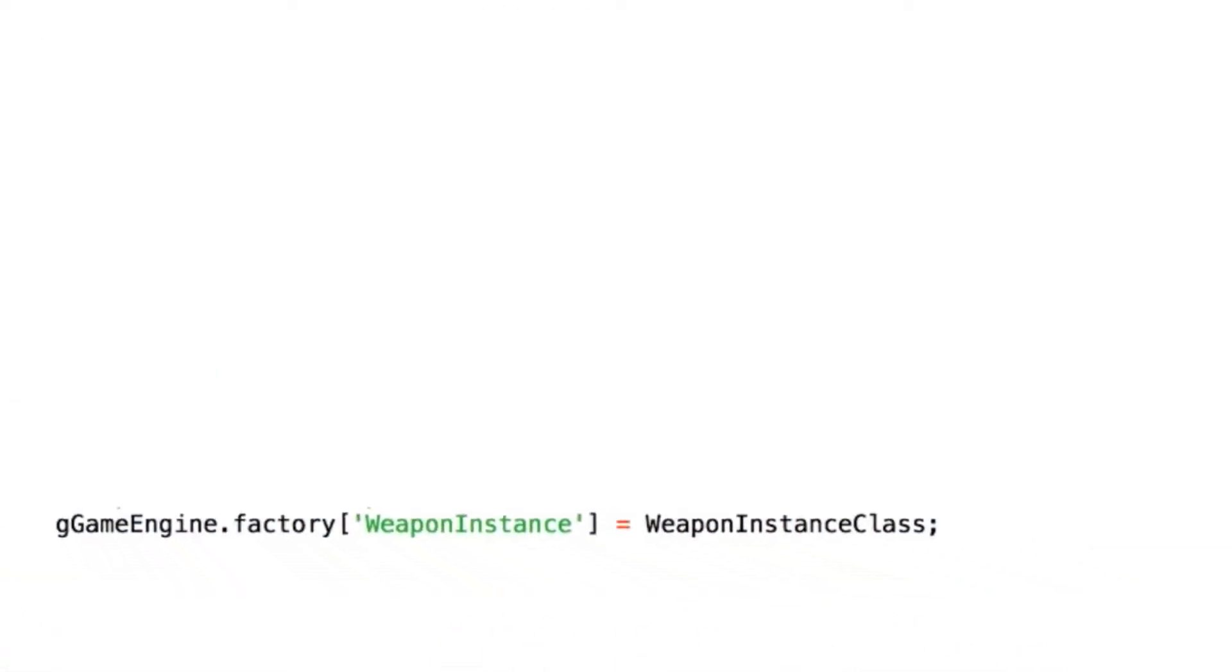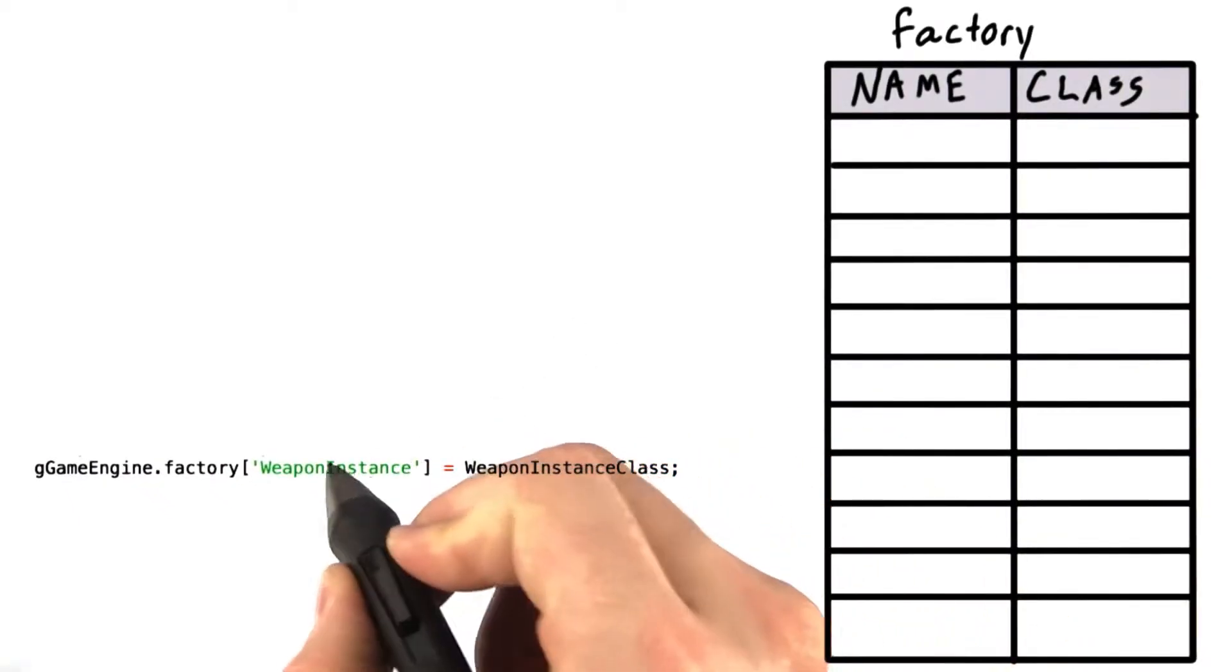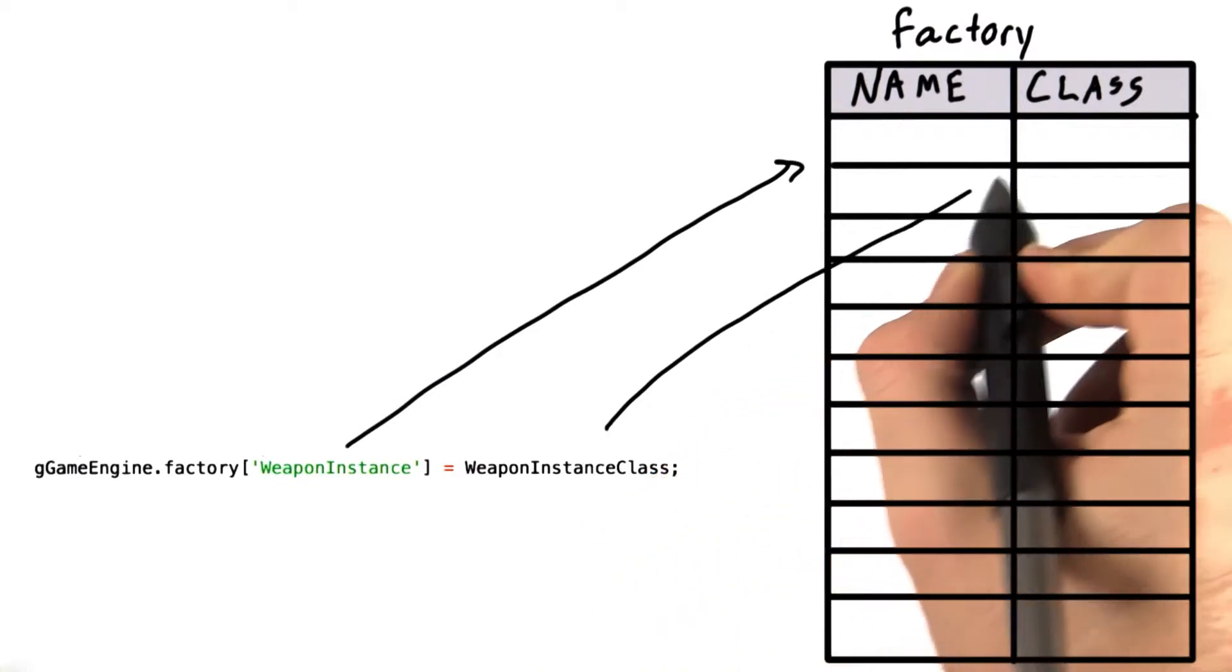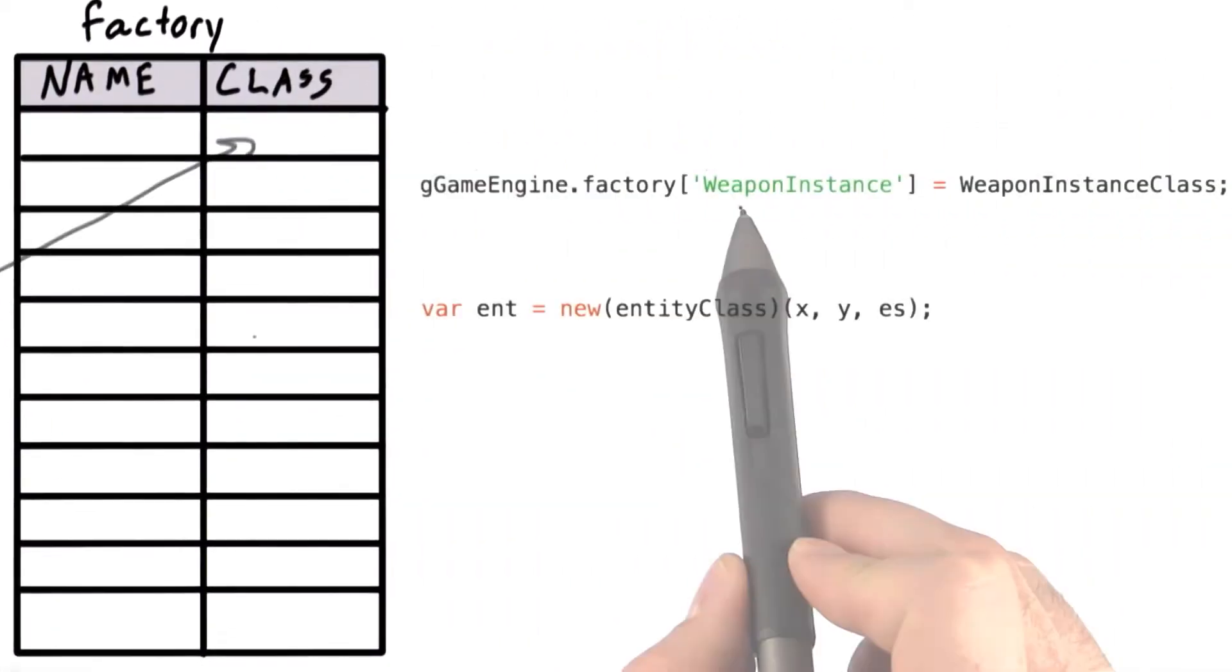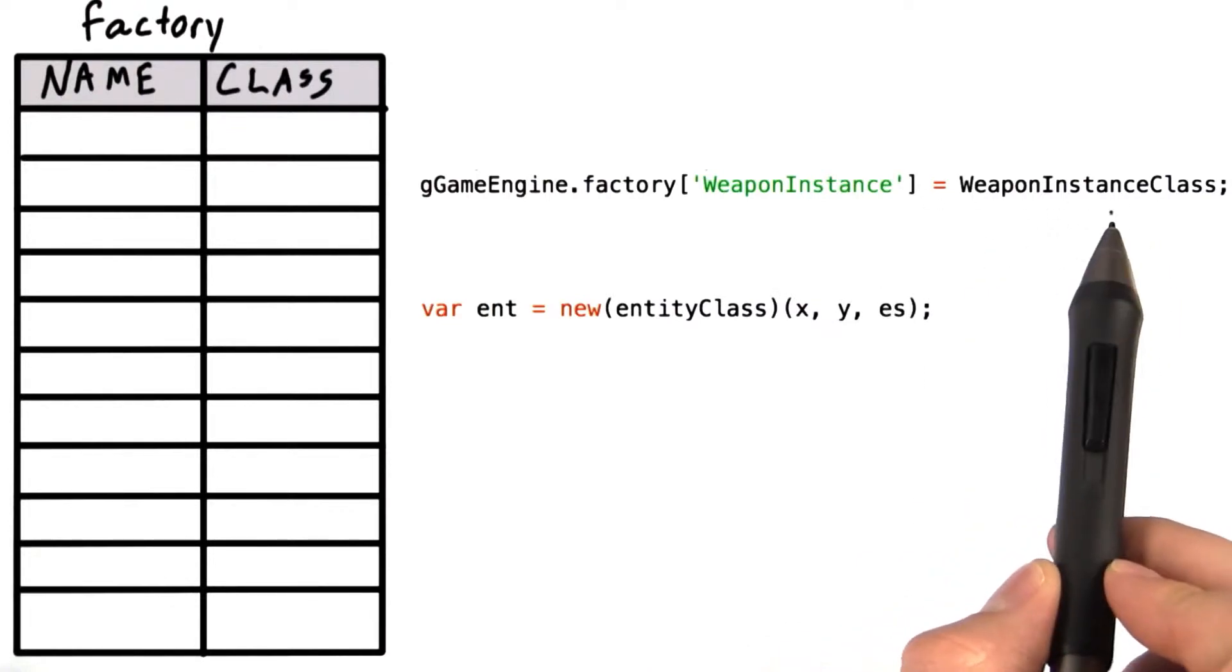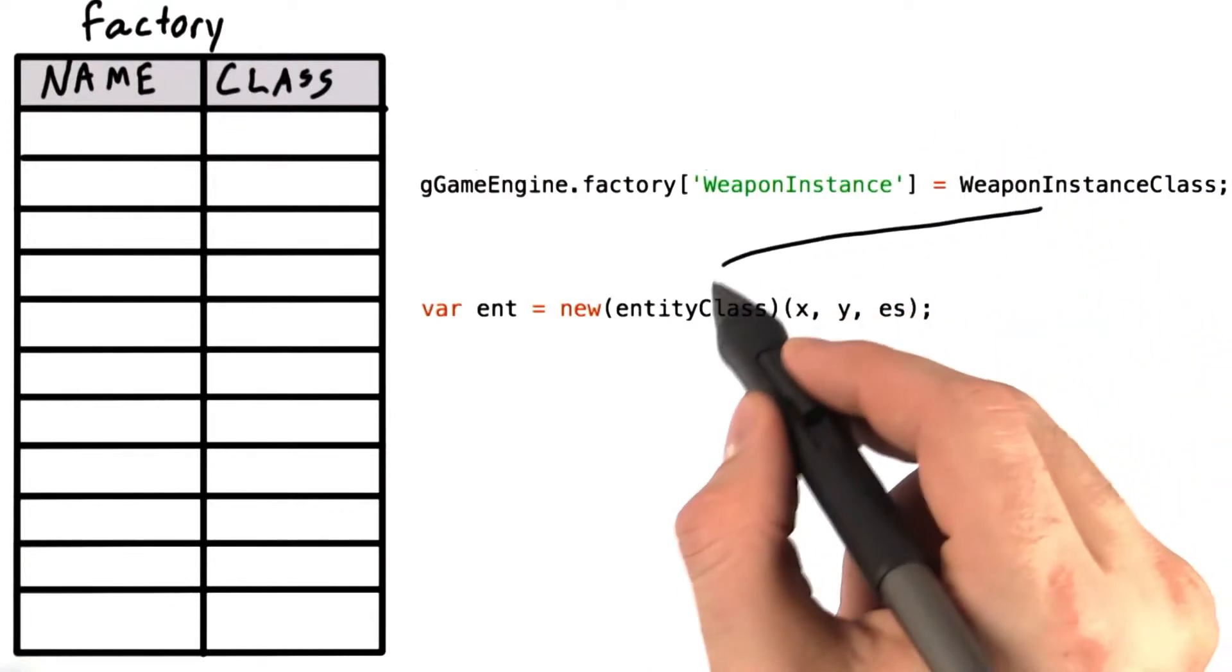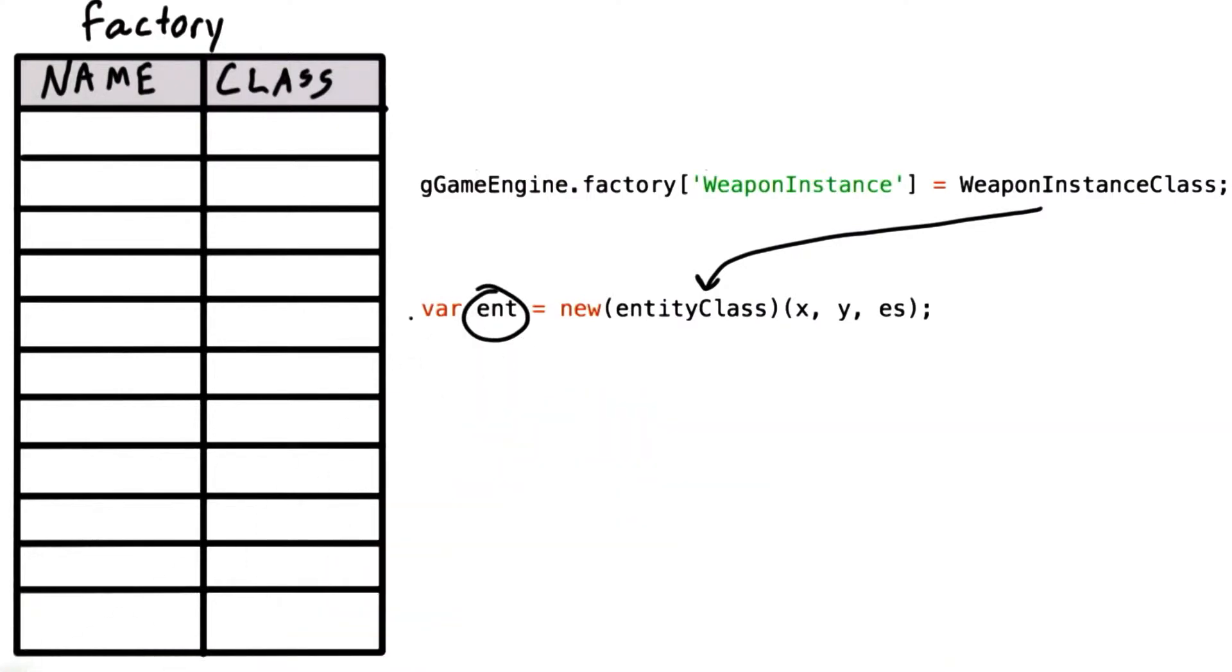To allow this, each overloaded entity definition will update a hash table with a pointer to its class definition. Once we have a hash table entry between the string name of the instance class, we can then use this instance to create a new version of that class.